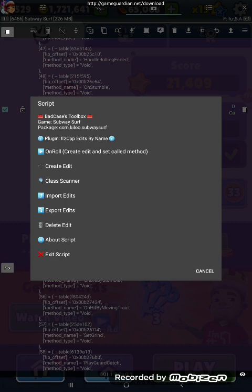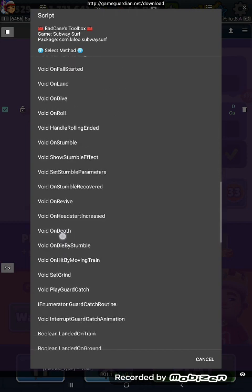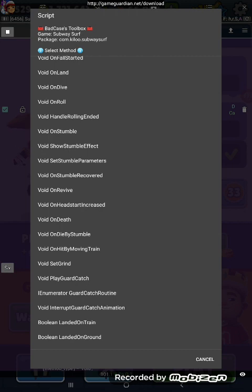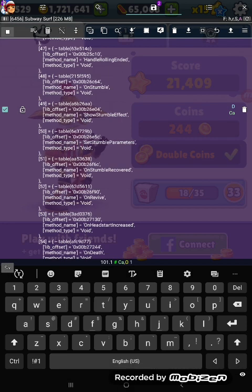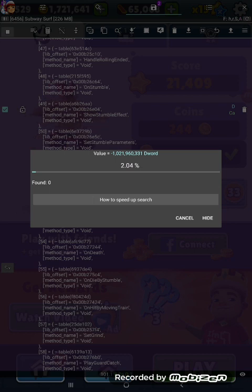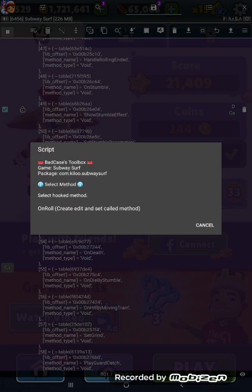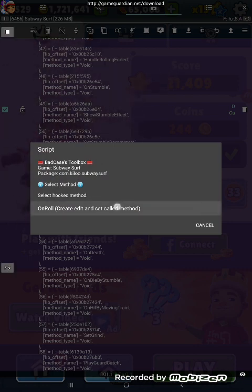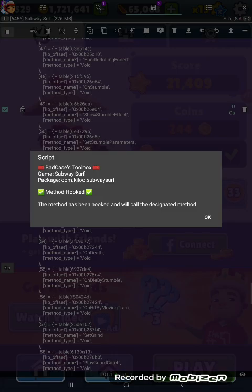And we're actually going to press class scanner, because that's still selected. When you revive, you'll get a little invincibility and then a little shield bubble animation that happens around you. So 'on revive.' Now this isn't going to give you invincibility, because this is a class that's for animation basically, but it will show you how it works. So we're going to call this, and we're going to call it when 'on roll' is called, because we're hooking 'on roll.' That is done.